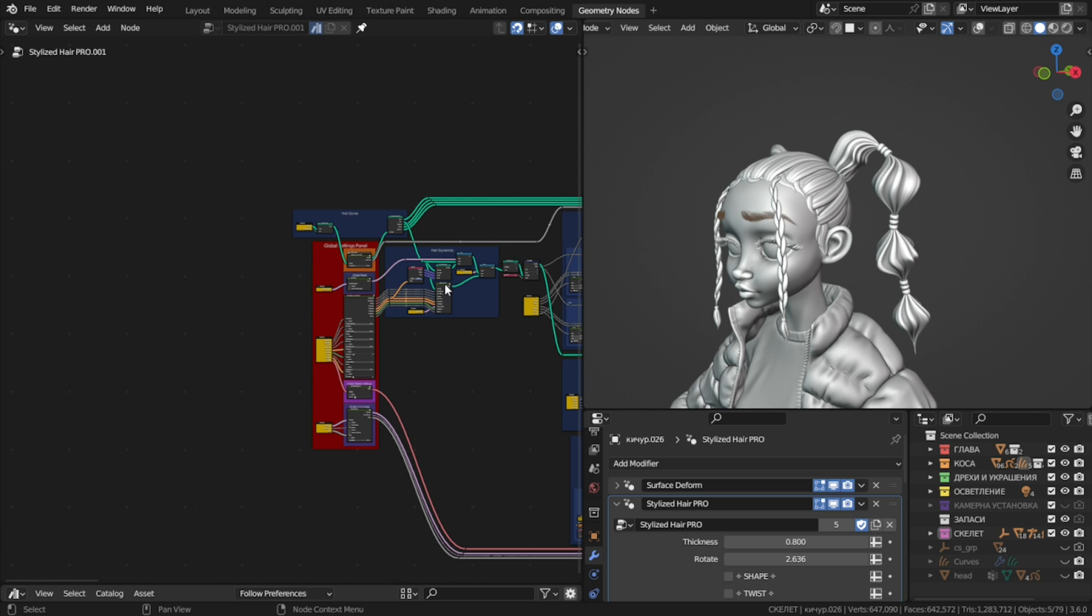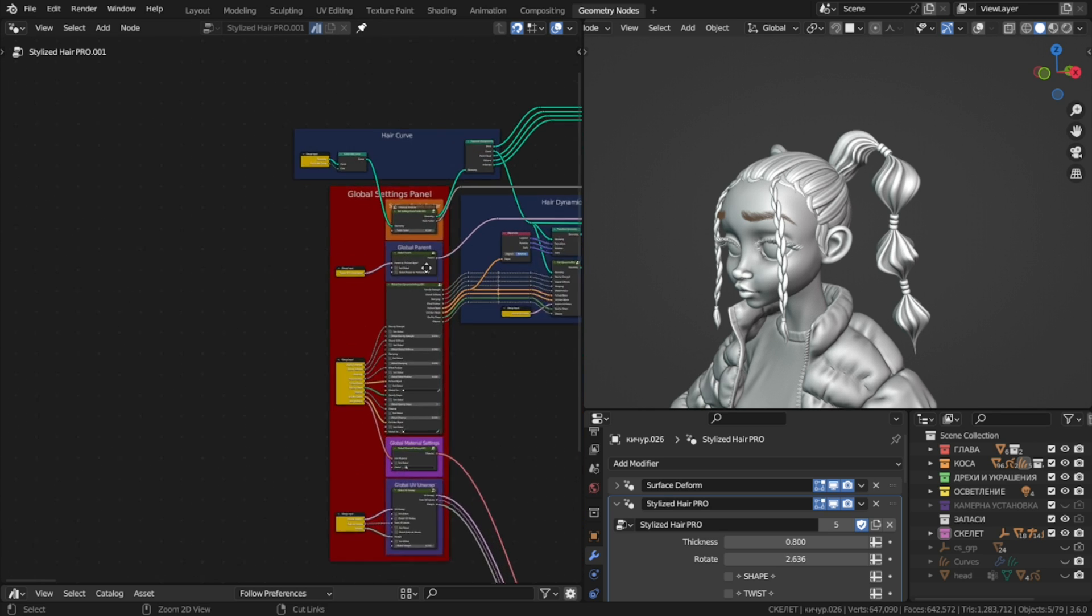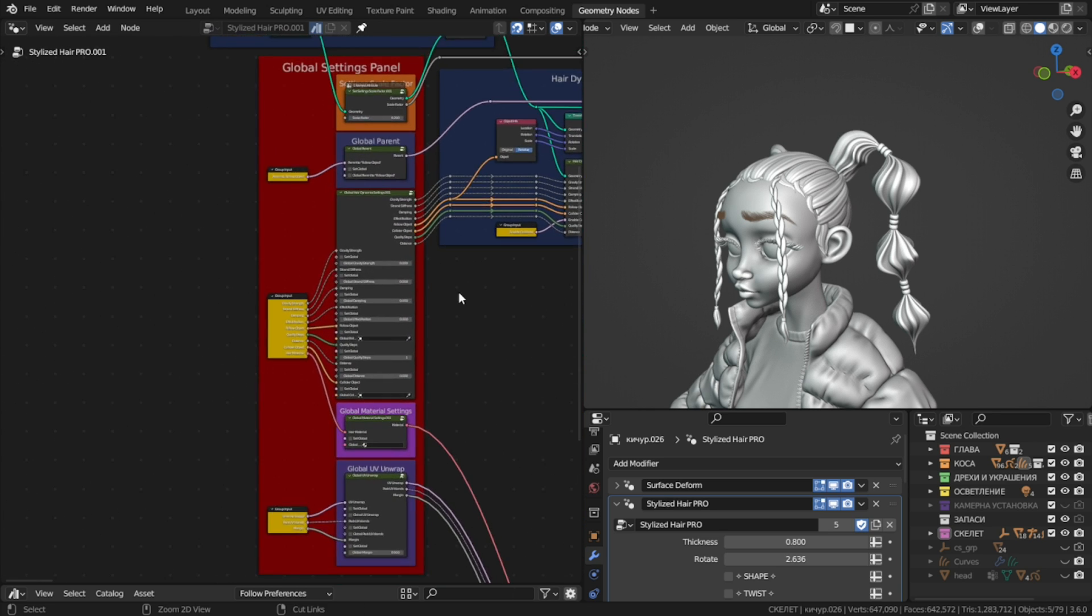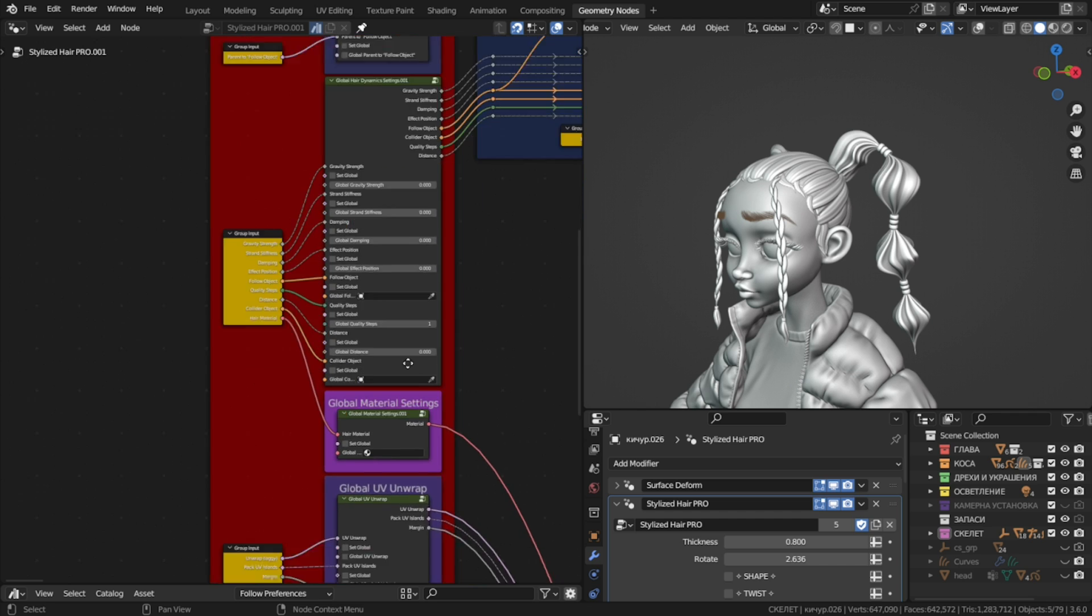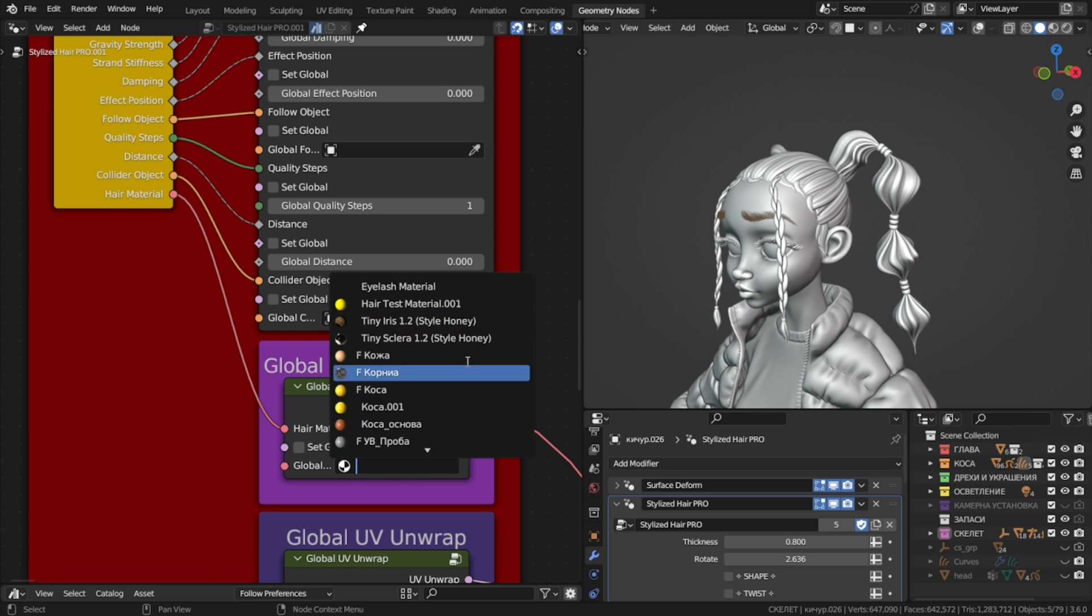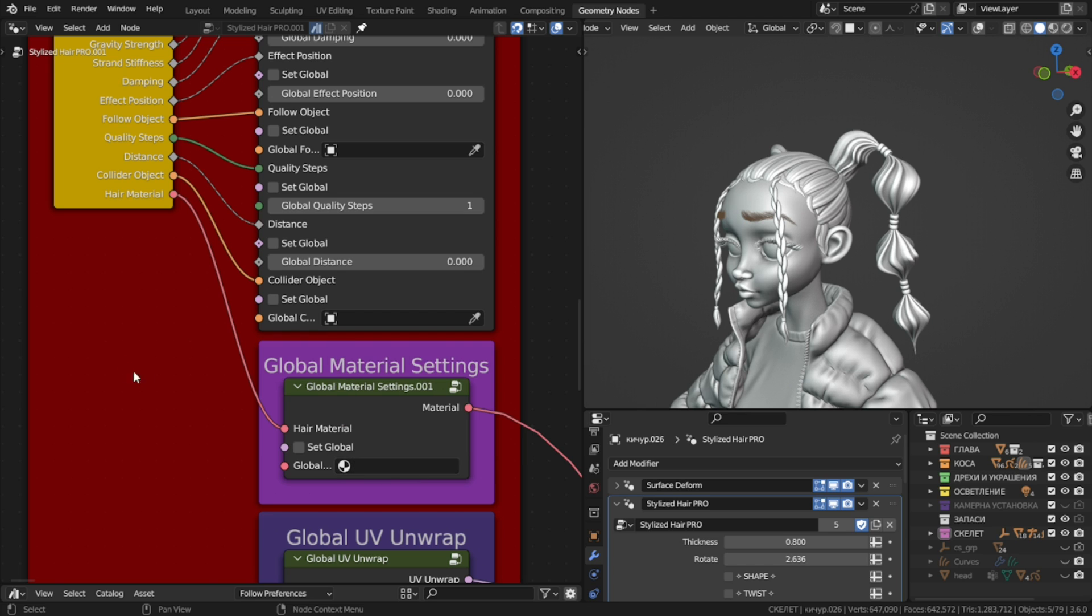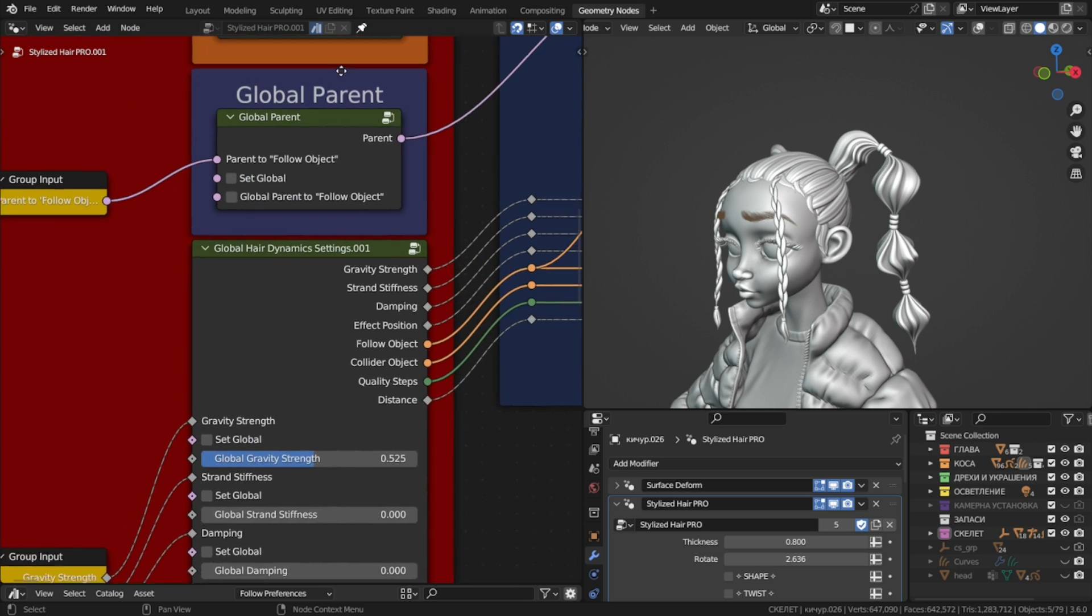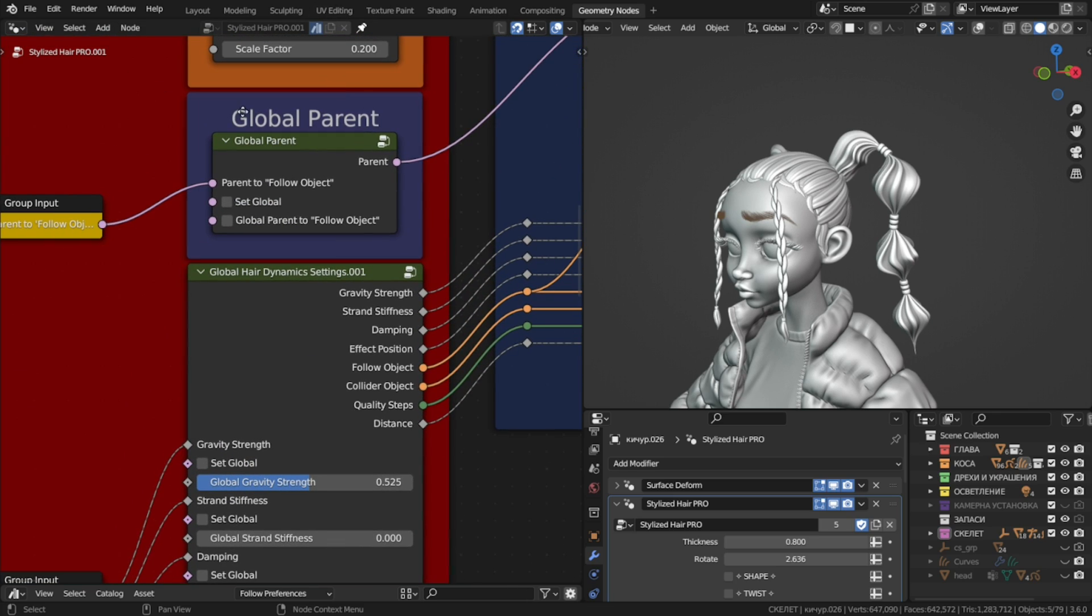If you look inside the node tree, you'll see this red panel. This is where you can set global values for various settings, that will apply to every hair strand that has this node tree applied to. For instance, we can set a global material. Instead of doing it one by one, select a material, and check set global. And now all of these will have the same material. You can do this with the various settings for the hair dynamics, parenting.